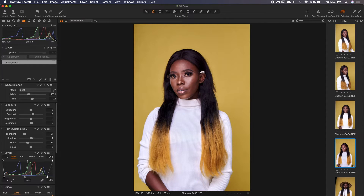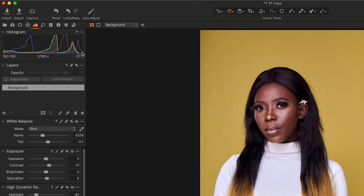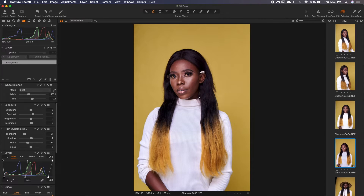So in this case, since there is some clipping, I'll just come here and bring it back a bit until the curve up here is very smooth. You should learn to use the histogram — it's very, very helpful.